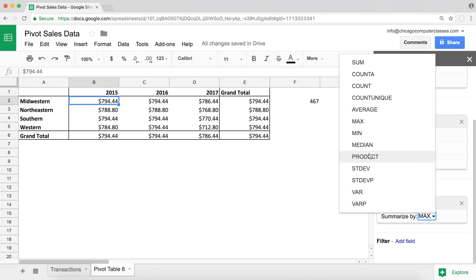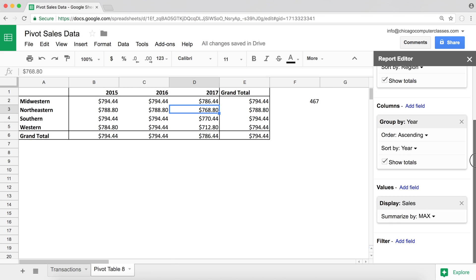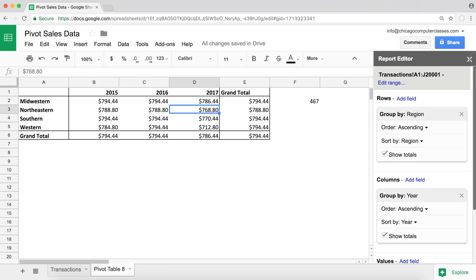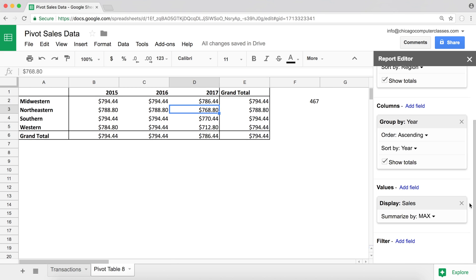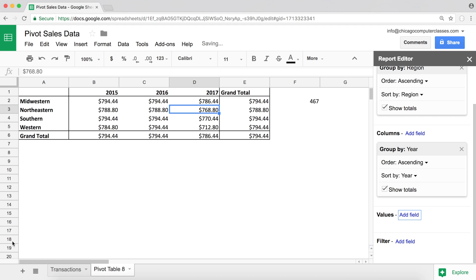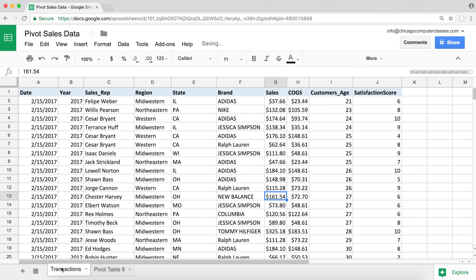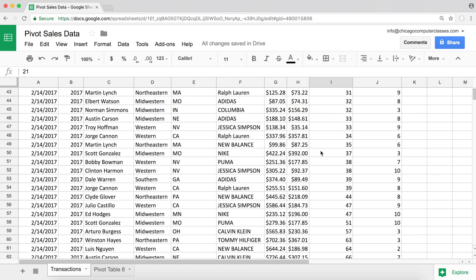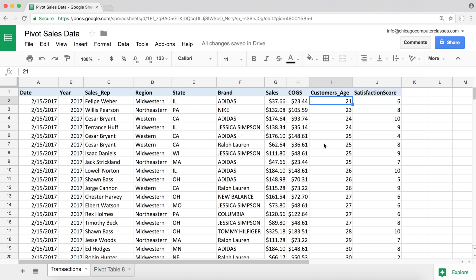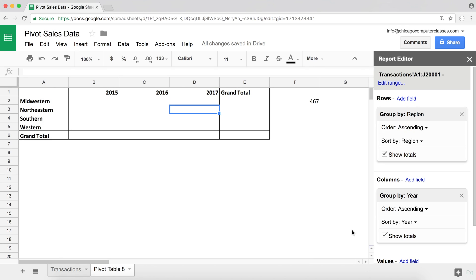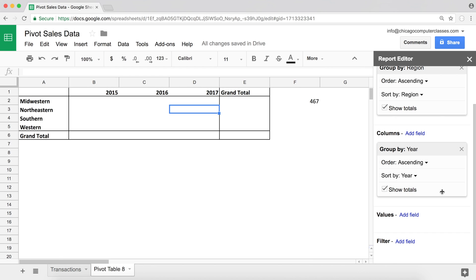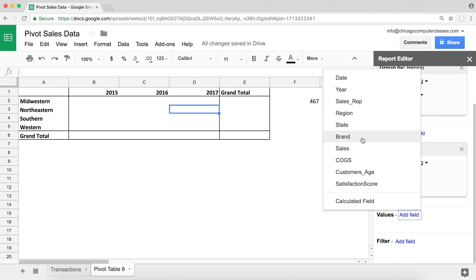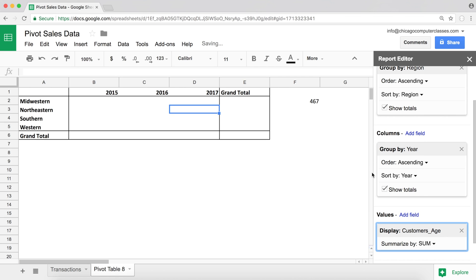So the next thing I'm going to talk about is median. Okay, so to do the median, I'm going to switch my value field. And this time I'm going to start using the customer's age. So as a value field, customer's age. We can see that's how old the customer is. So for example, we might want to know what's the average age of our customers.